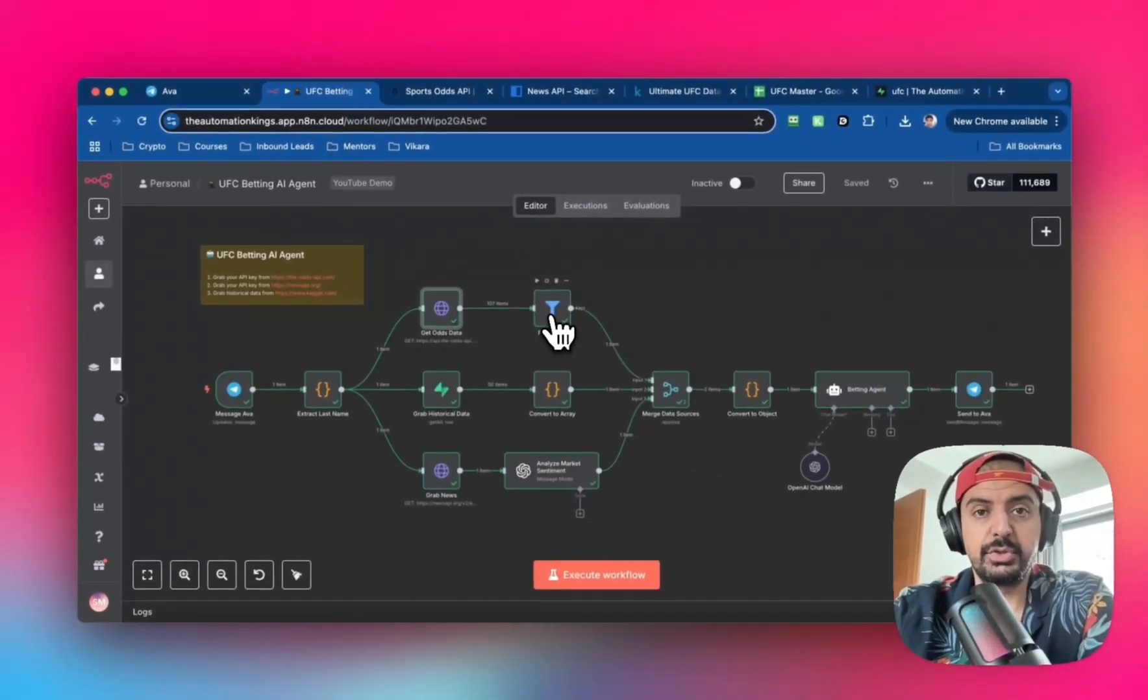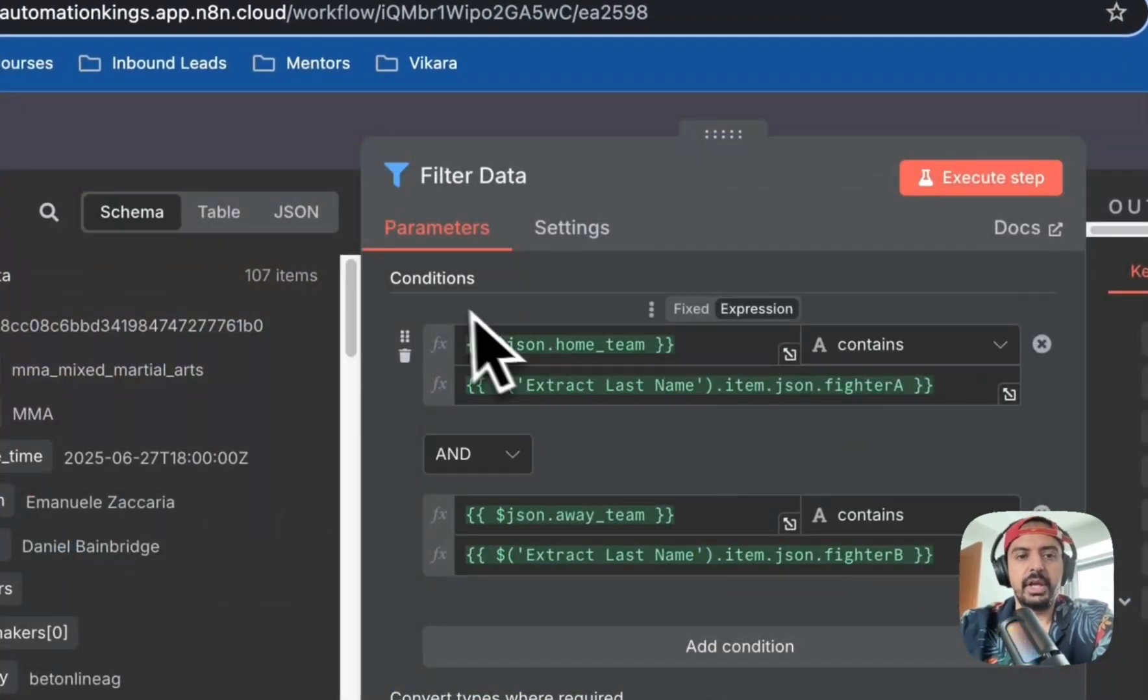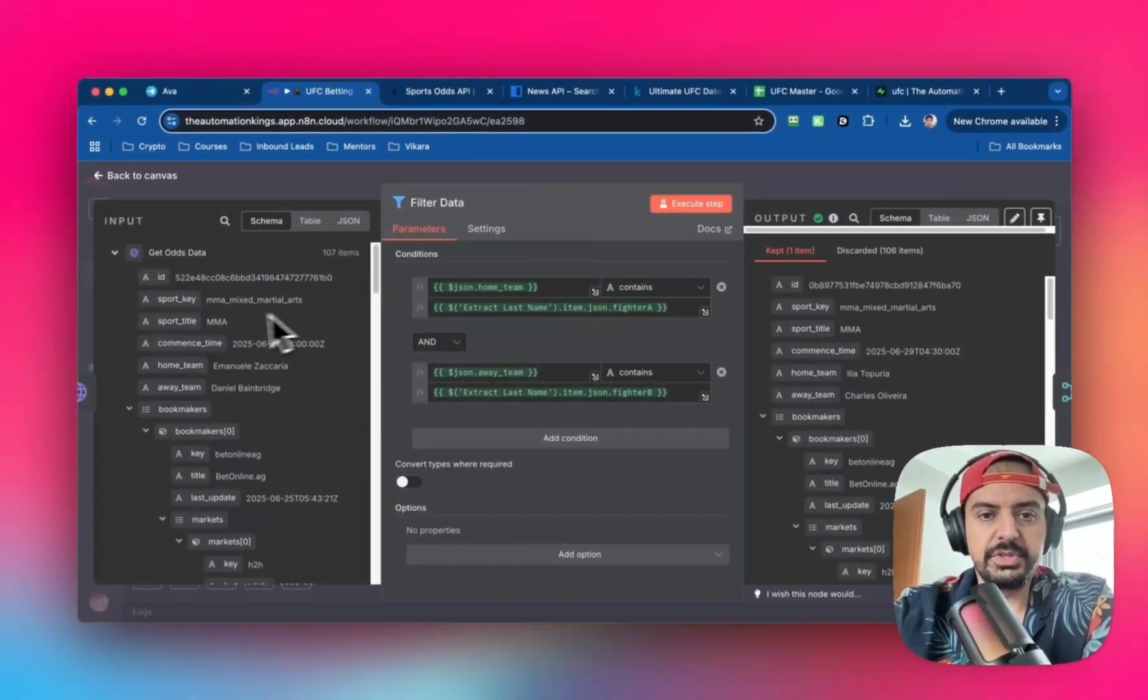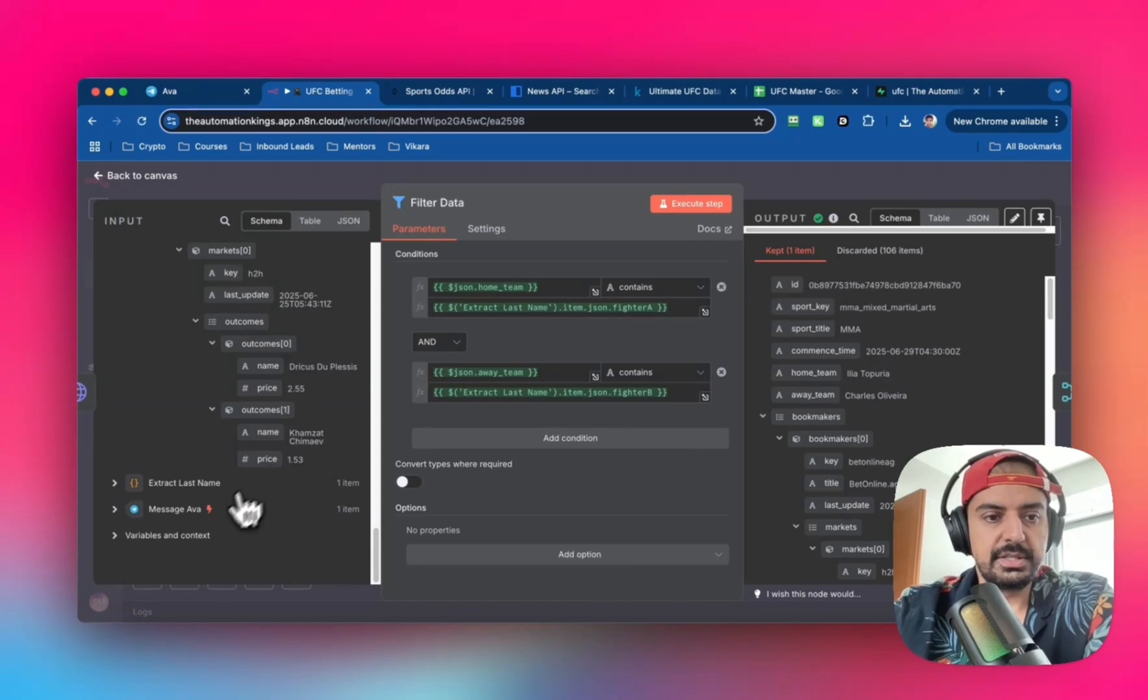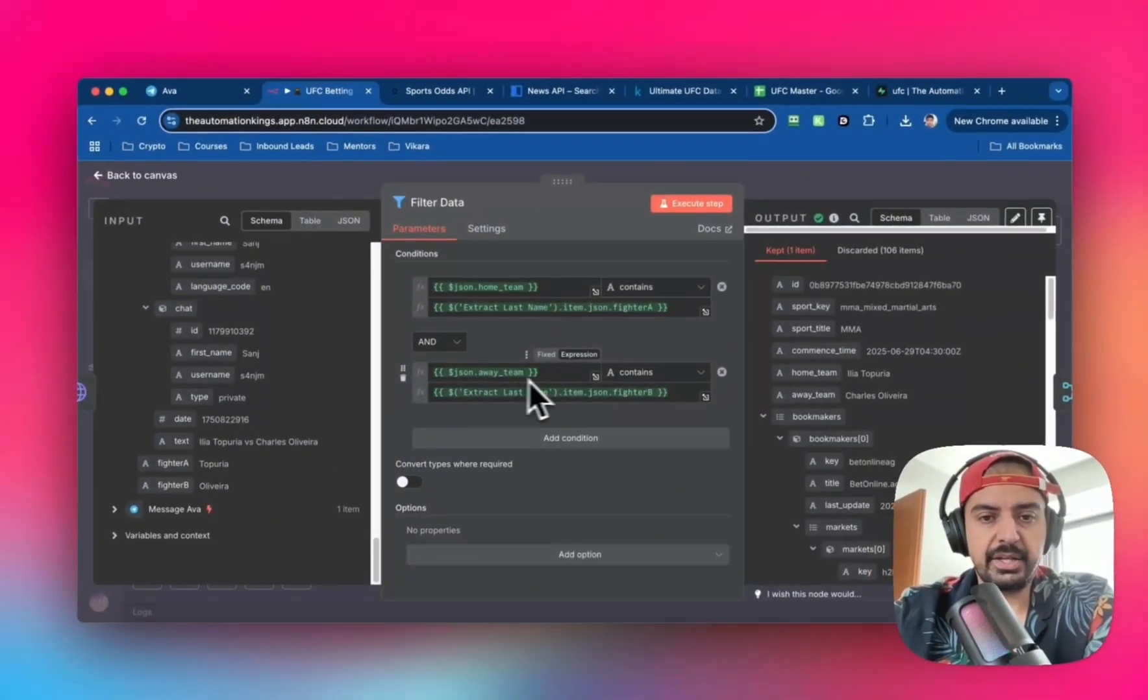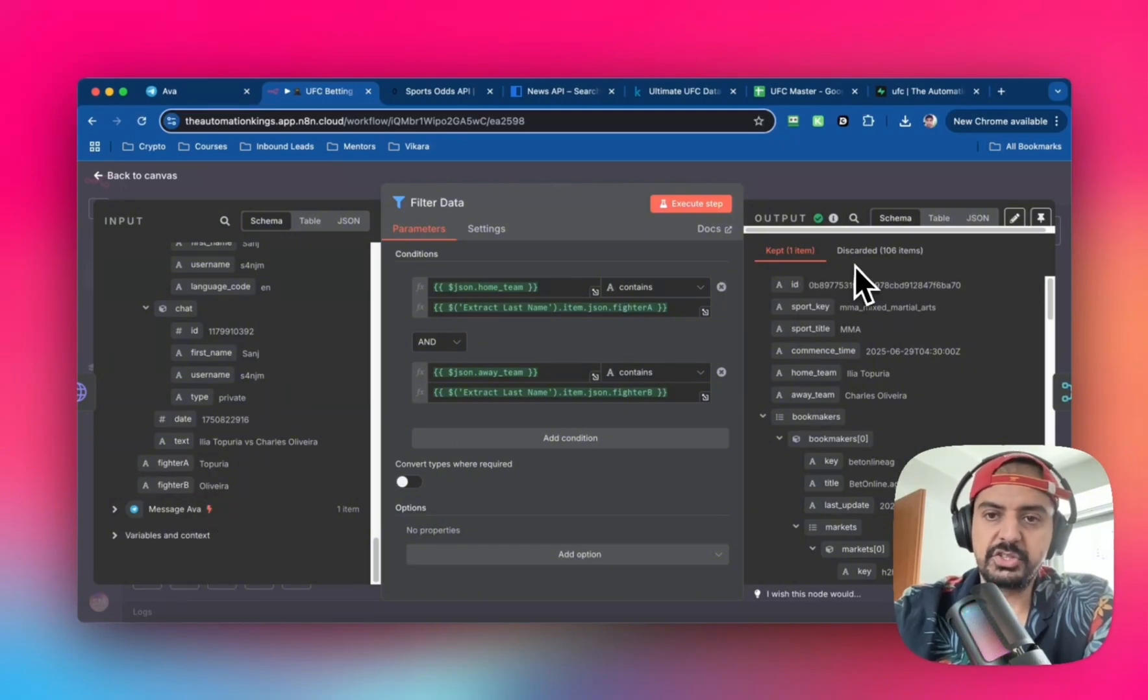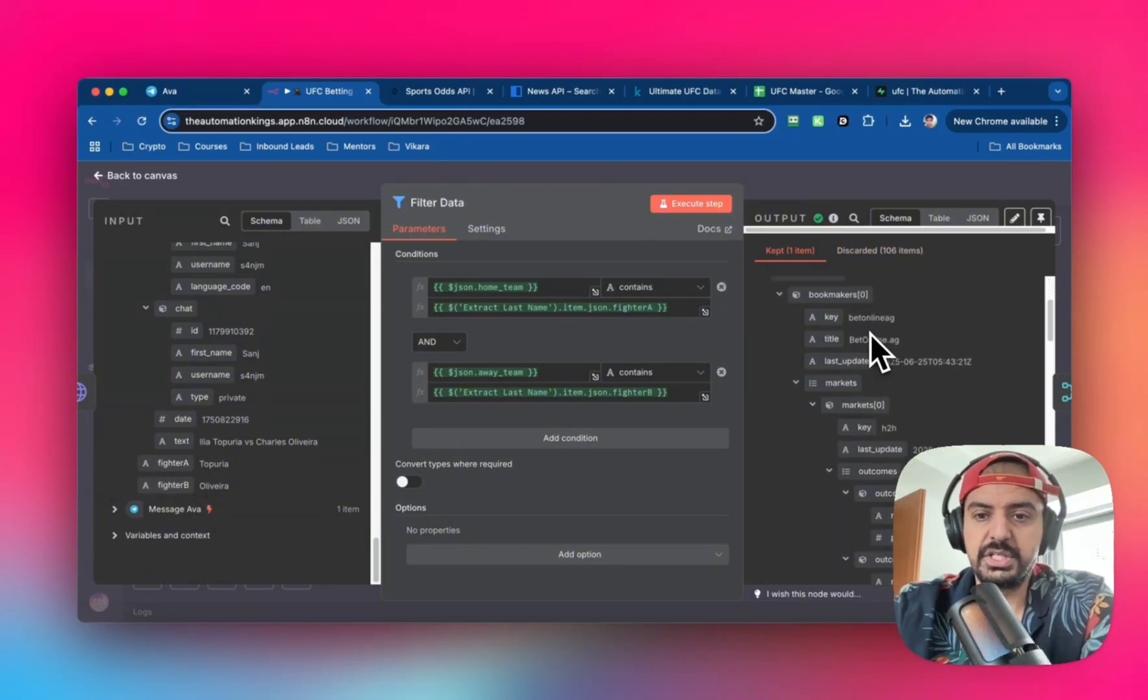We want to filter that data just for the bout we're interested in. Bring up a filter node with a couple of conditions: the home team has to contain fighter A, and the away team has to contain fighter B. When you run it, it discards most items except for one, which is our title fight.